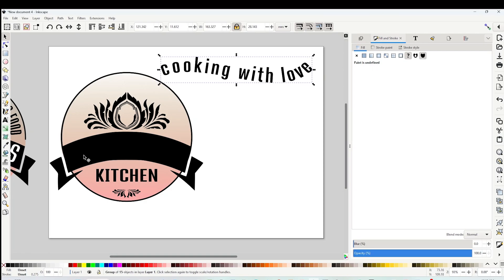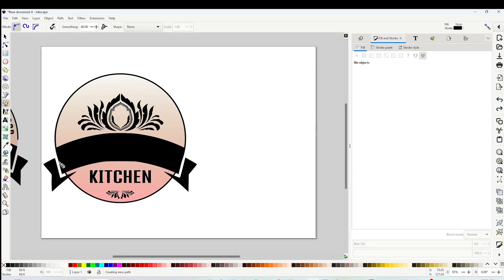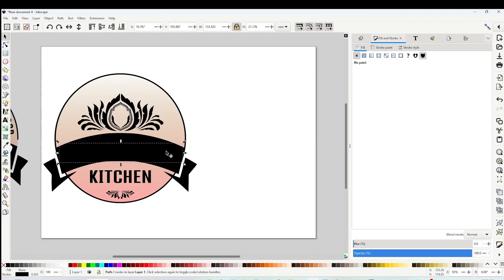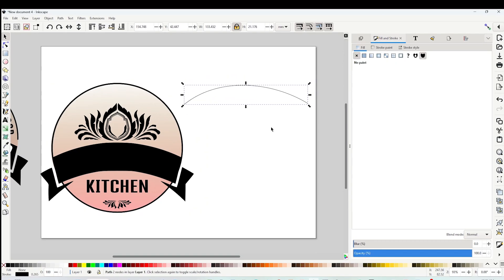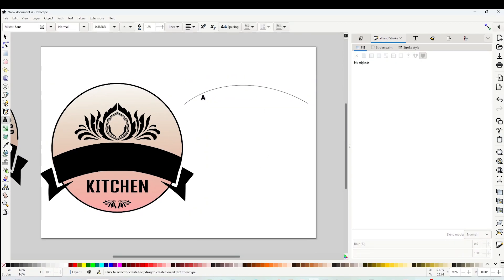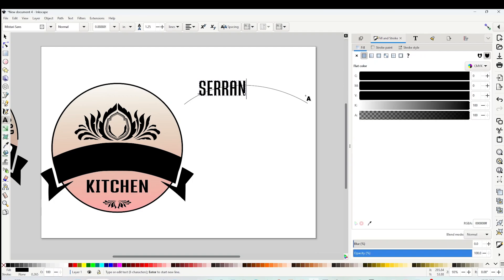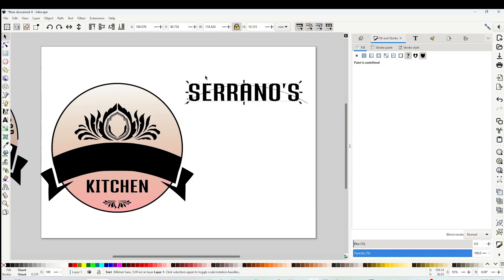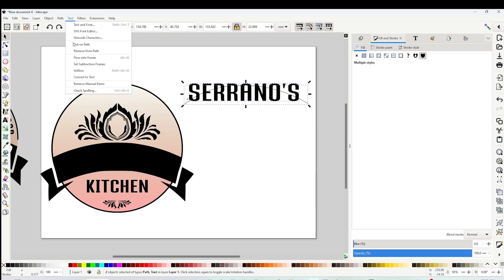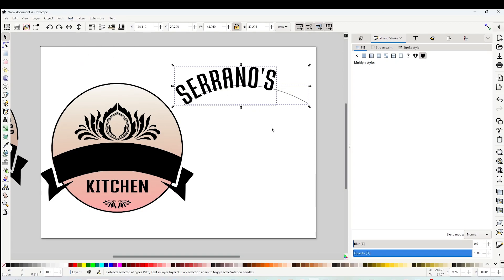Now I'm going to repeat this process to add text to this curved banner. Click on the pencil and draw a curved line. Place it aside so you can see it. Now add the text — click on the A and start typing on the canvas. Resize the text, select both layers, go to Text above, and click on 'Put on Path'.